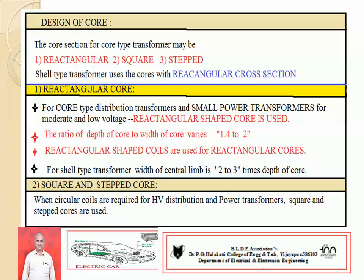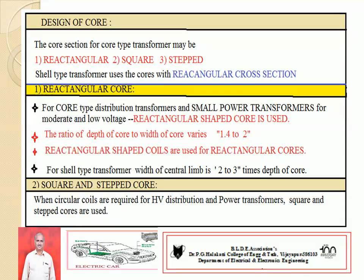In general, we have used rectangular type of core, square core, and stepped core — again in stepped: two-stepped, three-stepped, or four-stepped. The shell type of transformer uses rectangular cross-sections. Rectangular core is mainly used for core type of distribution transformers with small power rating and low voltage rating of transformers.